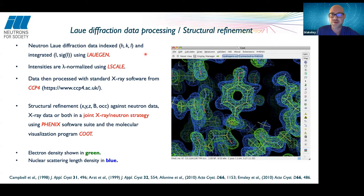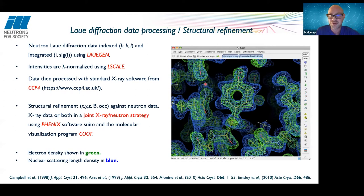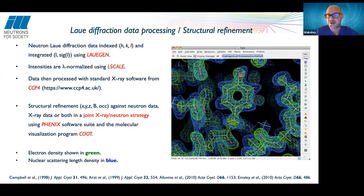With neutron crystallography we can collect data from the crystal and then collect X-ray data afterwards from exactly the same crystal. Combining the two datasets increases the data-to-parameter ratio and the areas within the datasets complement each other, giving in principle a much more accurate and precise model. In COOT, the molecular visualization program, the electron density for a tyrosine side chain appears in green, while the nuclear scattering length density map in blue covers the positions of all atoms.